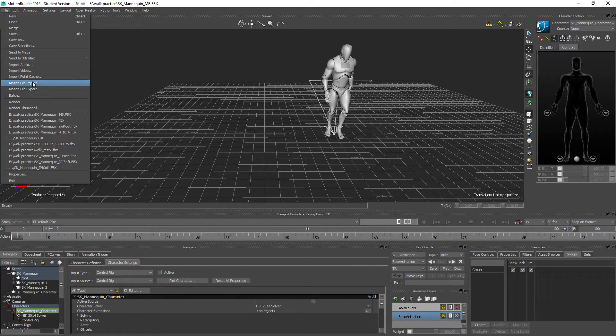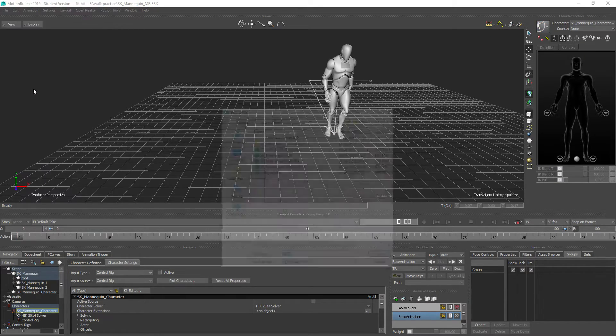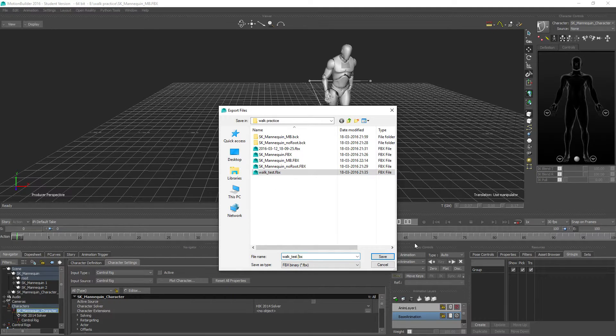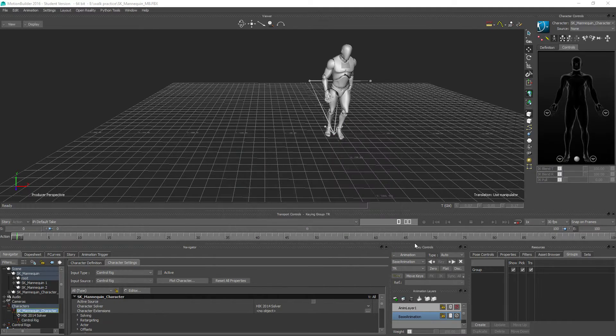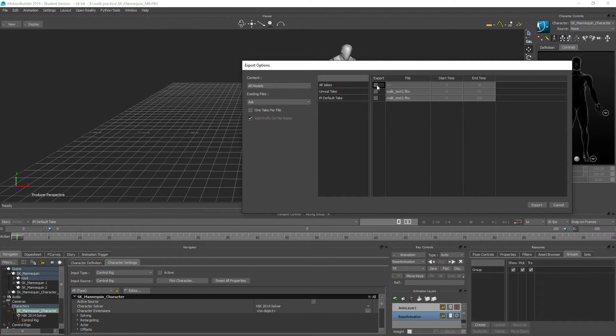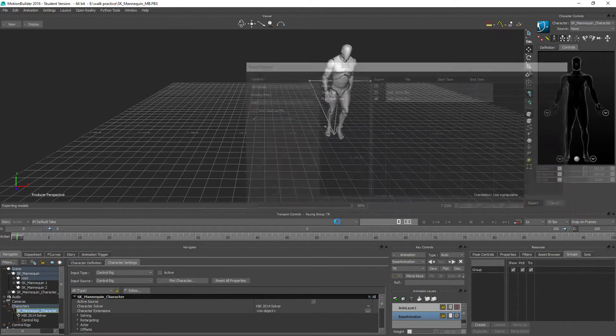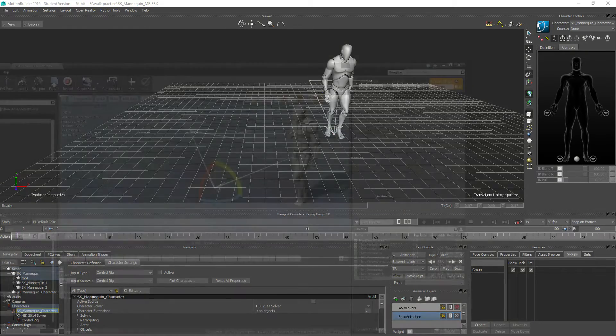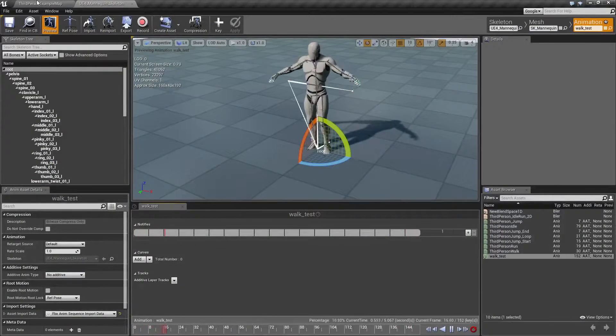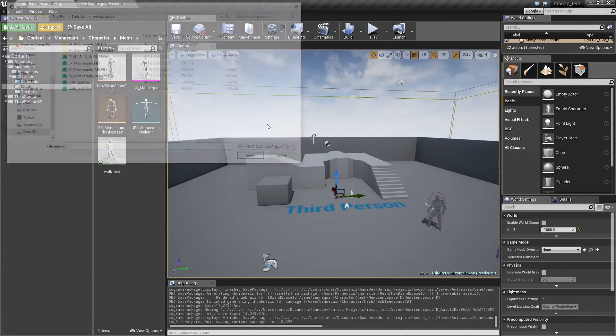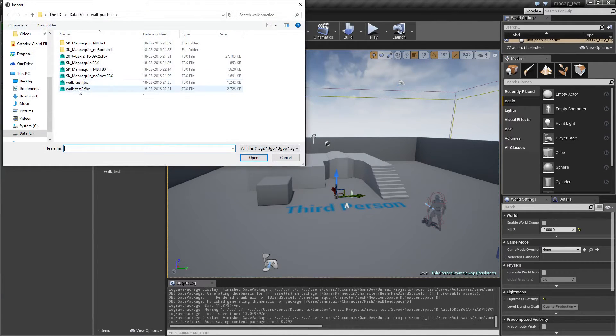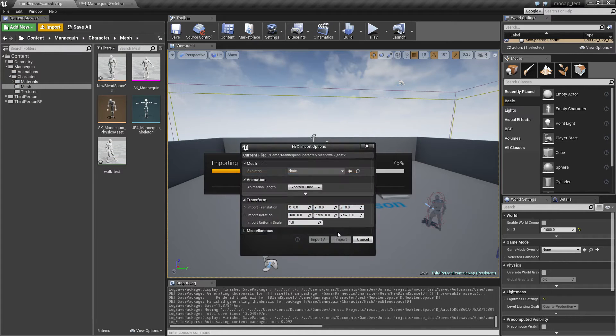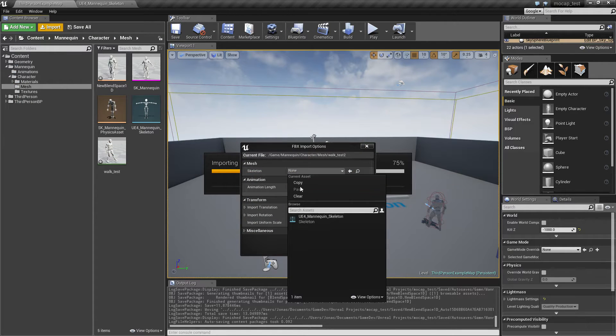Anyway, we are ready to motion file export this, so let's call this the walk test 2, and we're just gonna export this take here. Export, and now we can go back in here, import that, and import that.